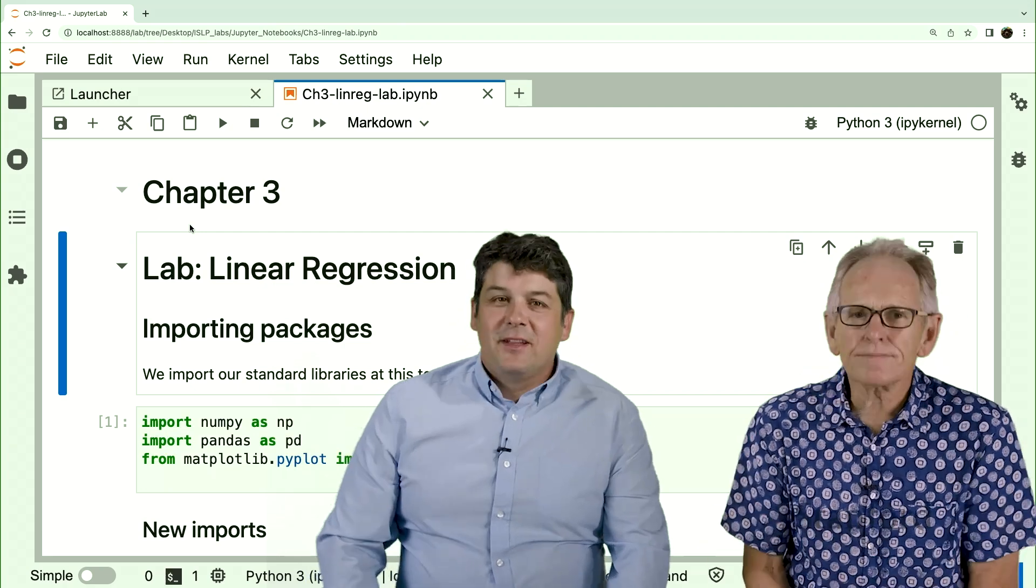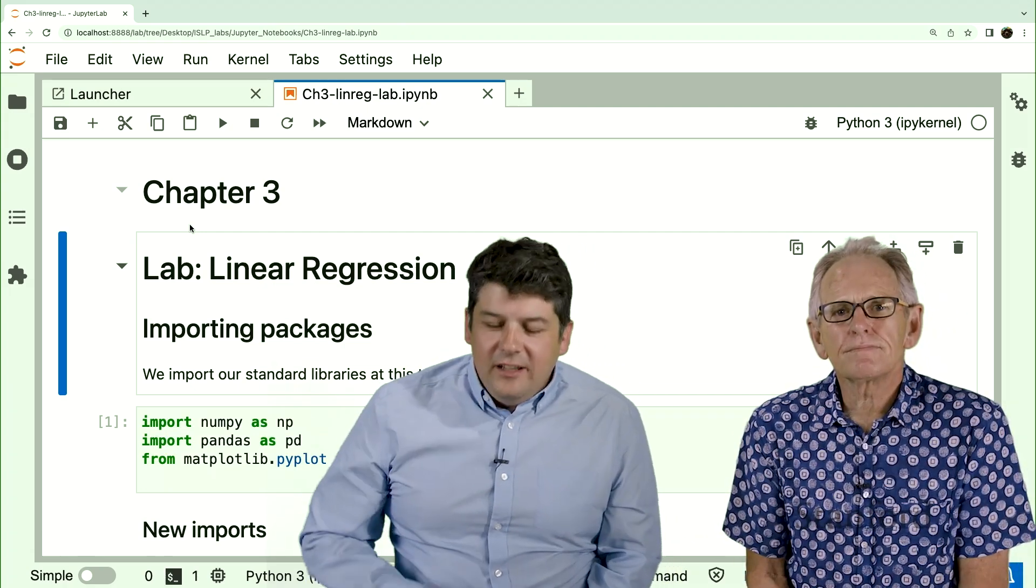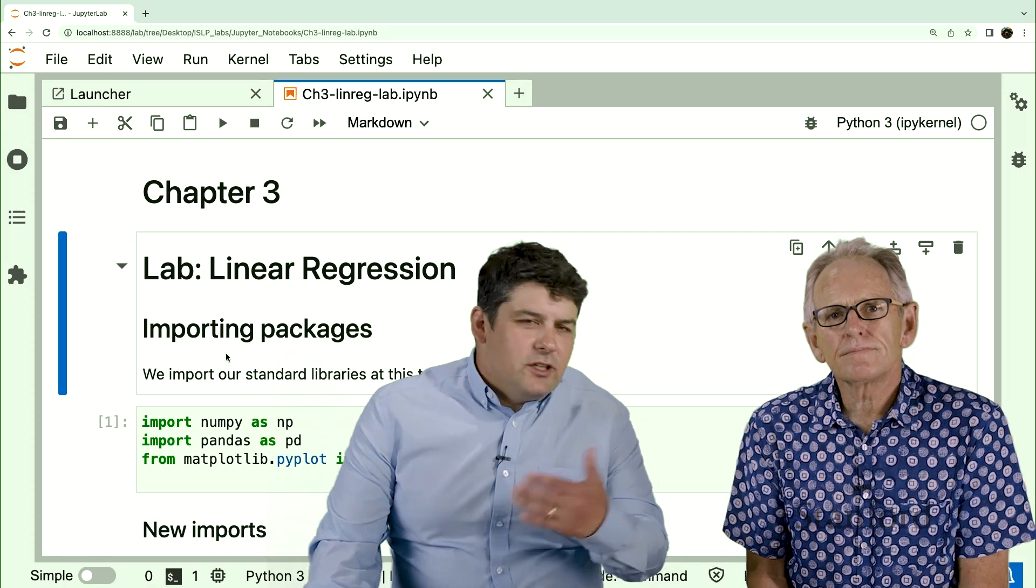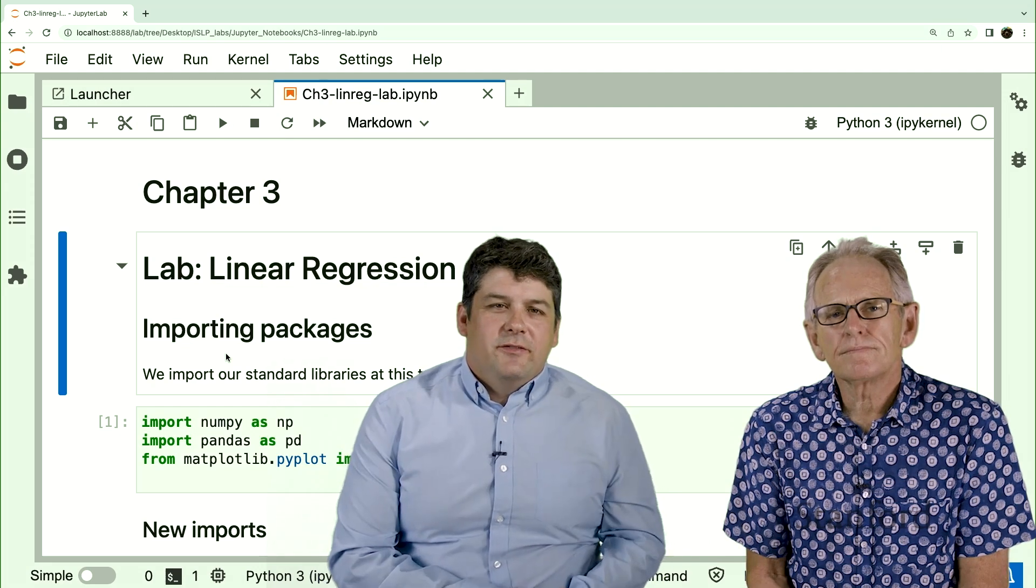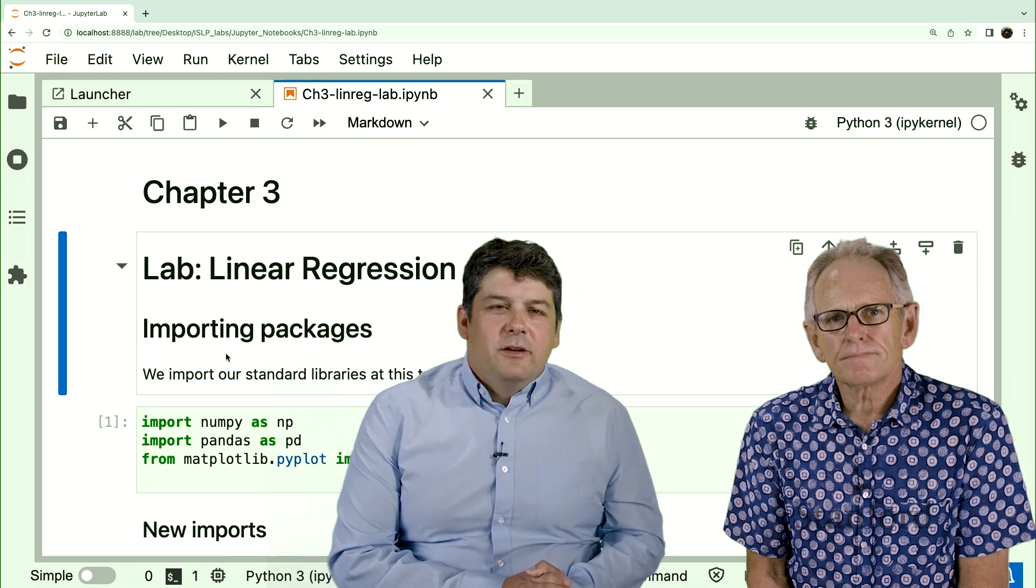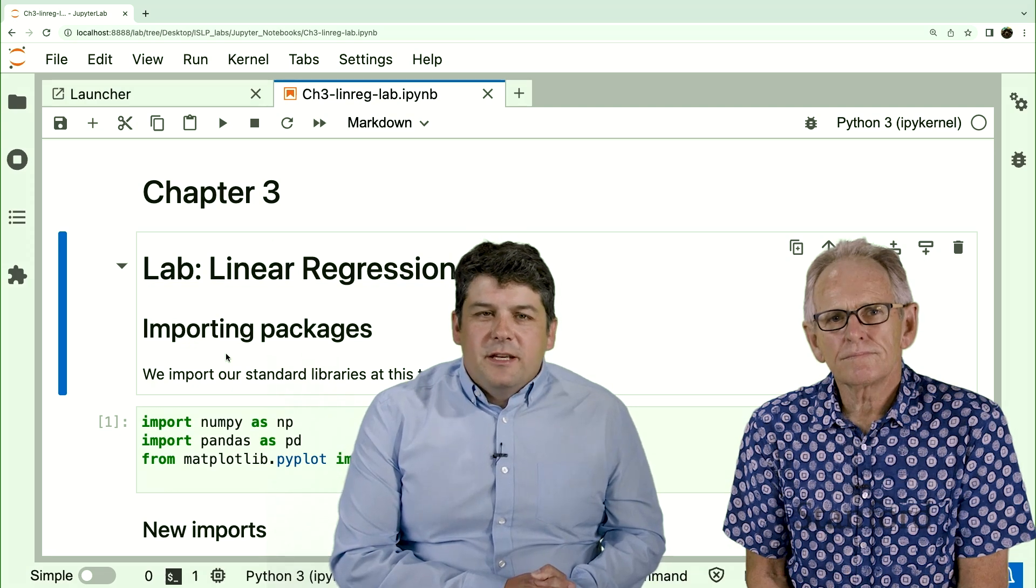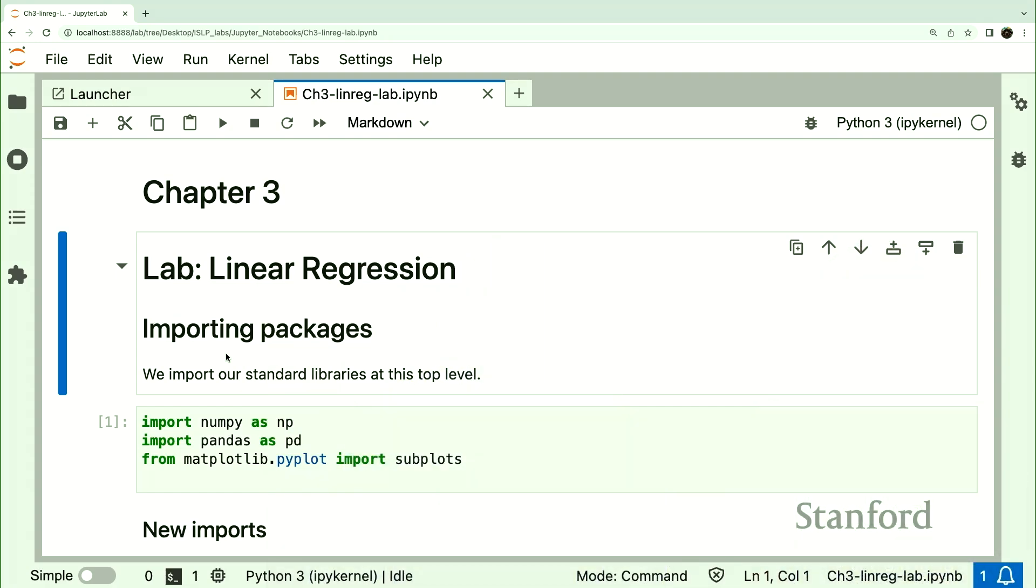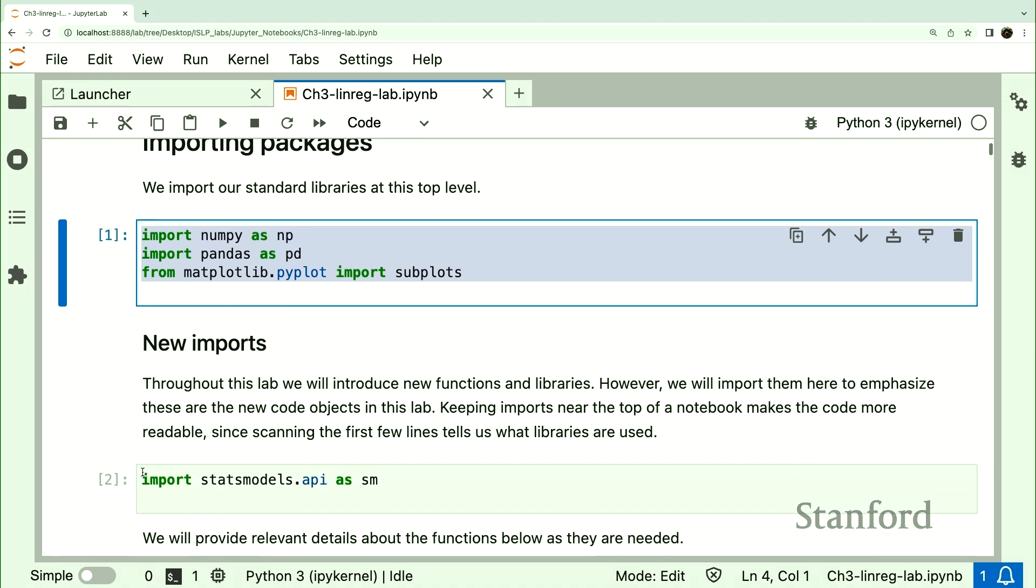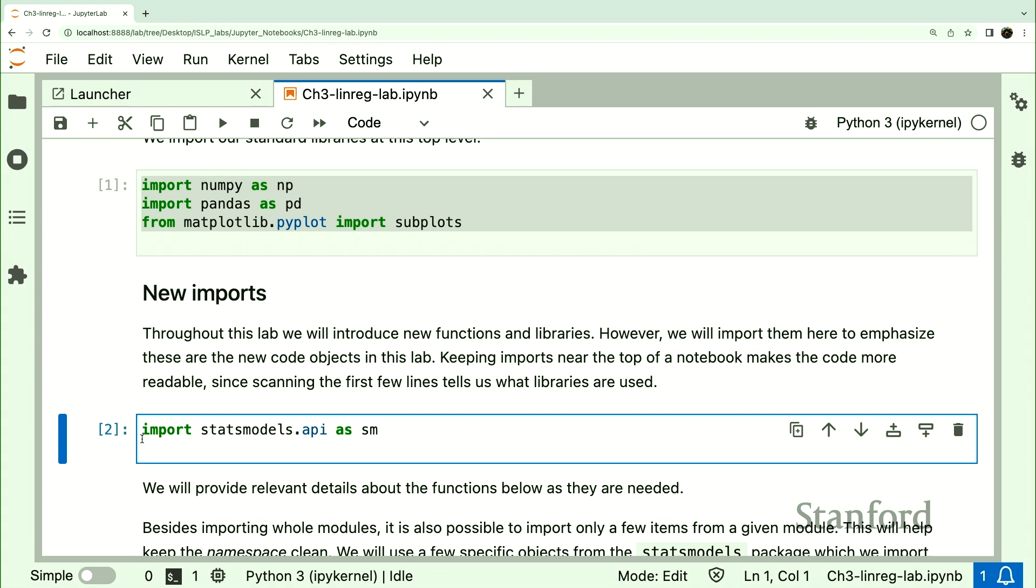Thanks, Trevor. Okay, so as we'll see in most labs, and we talked about this in the first lab, whenever you want to use code in Python, you have to find it somewhere, and that's done with an import statement. Import statements can be put anywhere in the code, but good practice is to put them all at the beginning. We've seen a few libraries in our last lab. We're going to import some of those same objects, and there's a new library that fits linear regression, as well as logistic regression, which we'll see in Chapter 4. That's the stats models package.